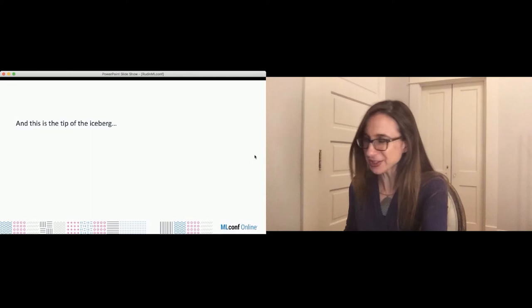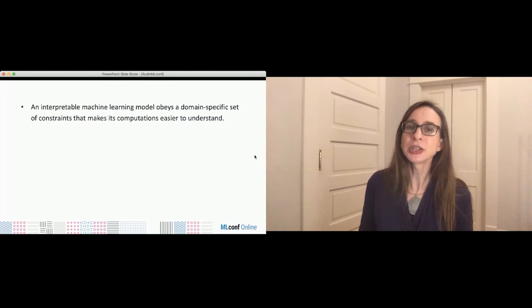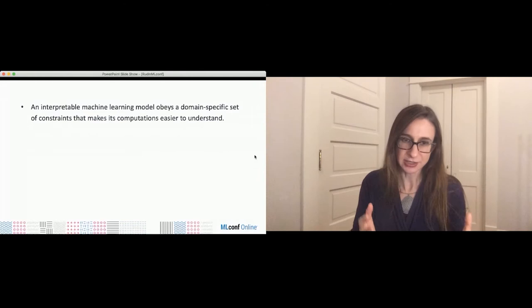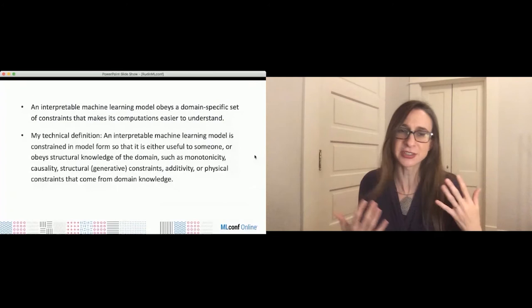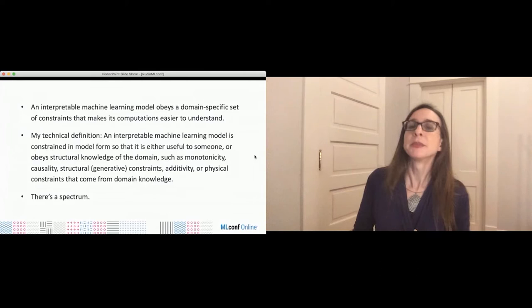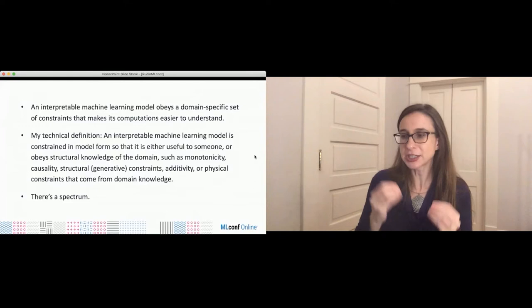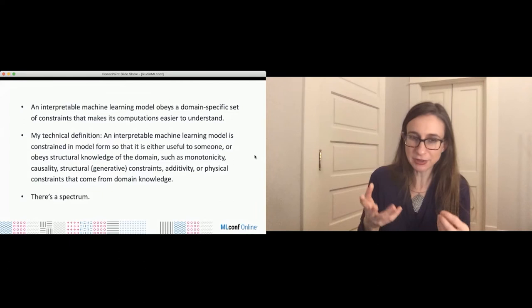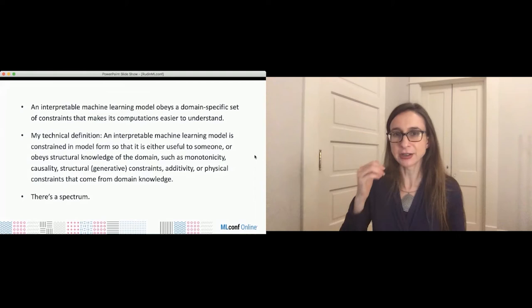So what is an interpretable model? An interpretable machine learning model obeys a domain-specific set of constraints that makes its computations easier to understand. Essentially, it's a model that's constrained so it makes more sense. There's actually a spectrum: on one extreme, models are very heavily constrained — very sparse — and you can understand exactly how all the variables work together to form the final prediction. On the other extreme, models are just loosely constrained, like being forced to be monotonically increasing along one variable.